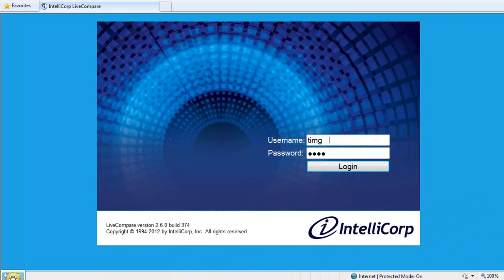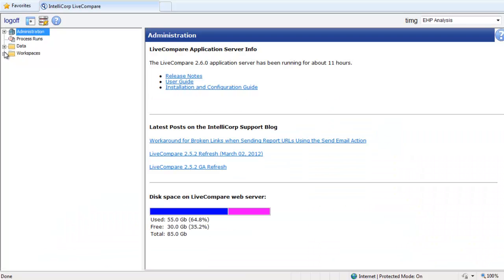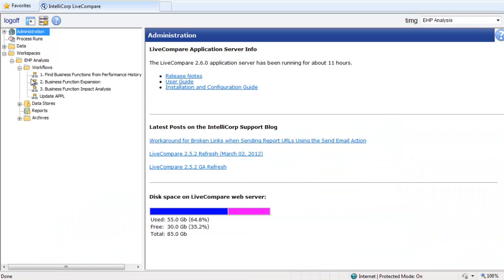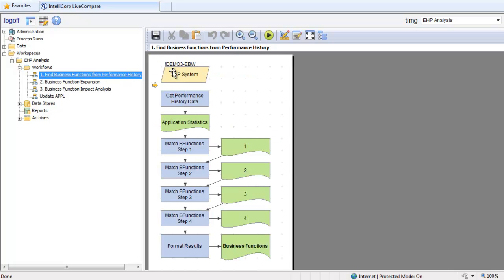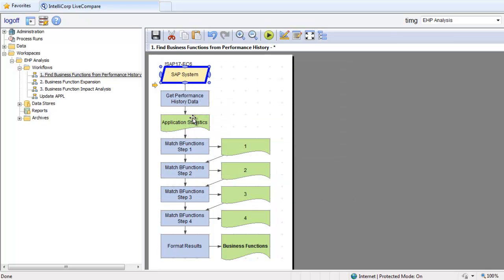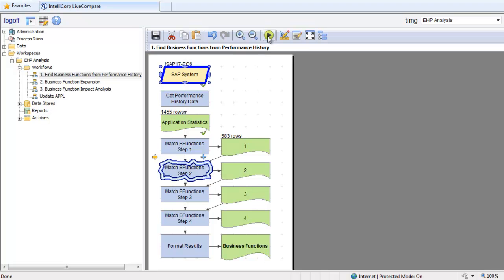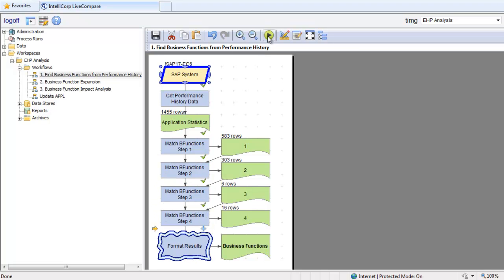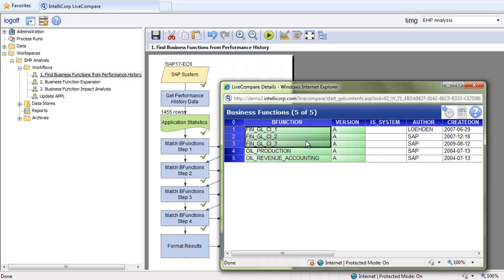Let's log on to Live Compare and take a look at the workflows that support the analysis of enhancement packs. Here's our first one: find business functions from performance history. Before I run the workflow, I'll right click on the RFC parameter and select my production system, click OK and run. The first action retrieved over 1,400 used executables, and the following actions worked to match them to the business functions. Here are the results: three financial accounting business functions and two from IS Oil.